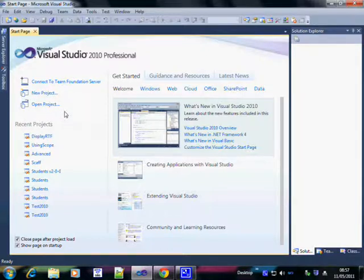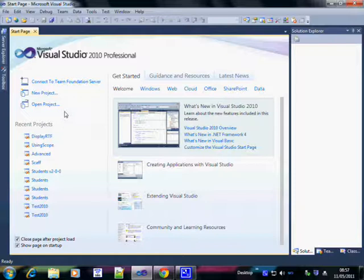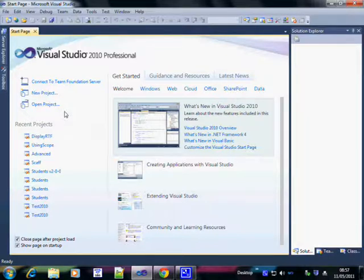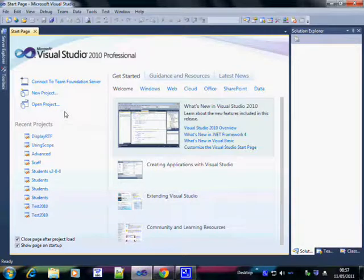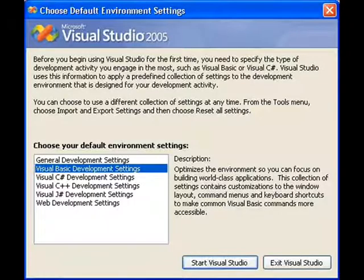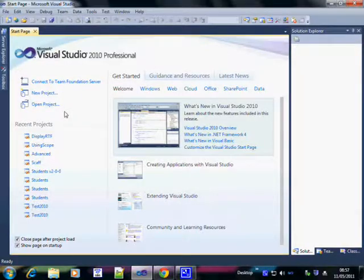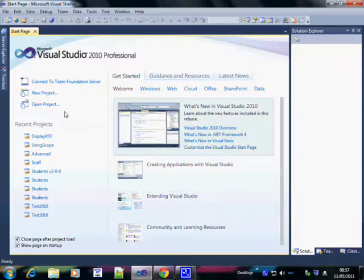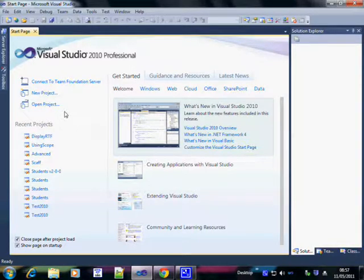The first time you open up Visual Studio, you may get a screen that asks you about which set of user preferences you want. It looks like this. In our case, we want the third option down. That's the one that says Visual Basic settings.